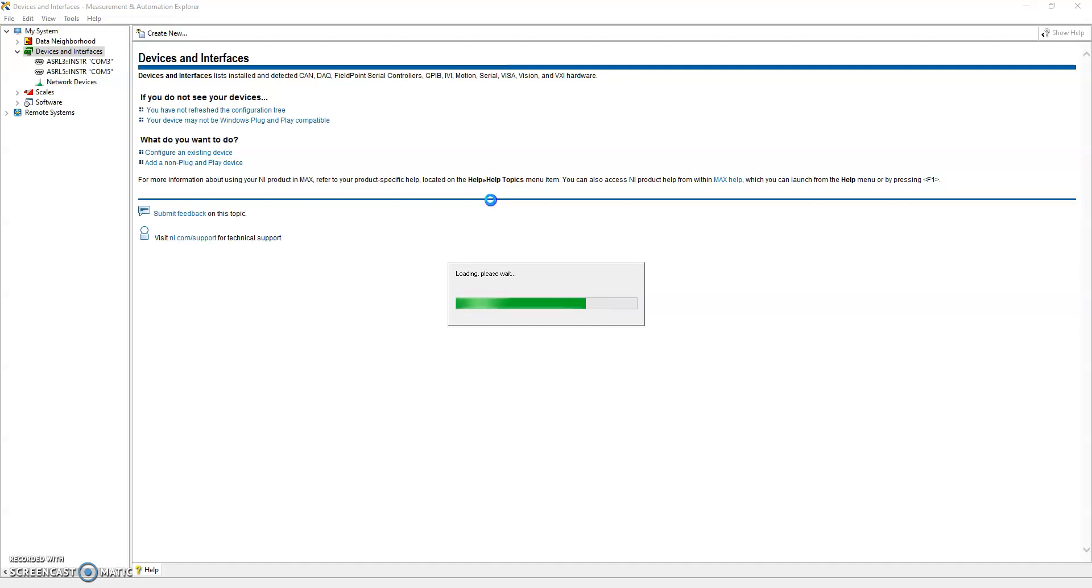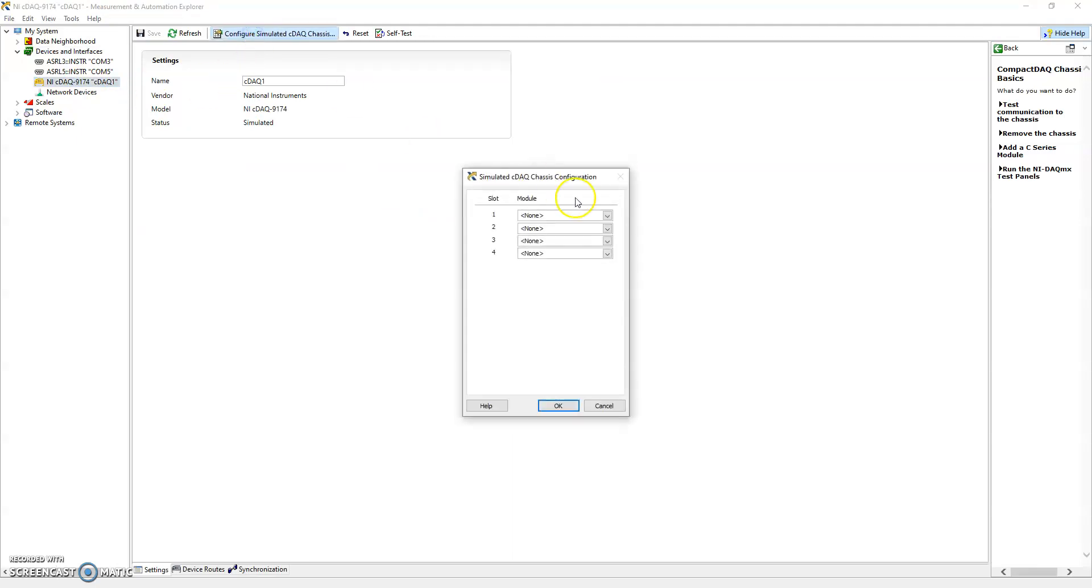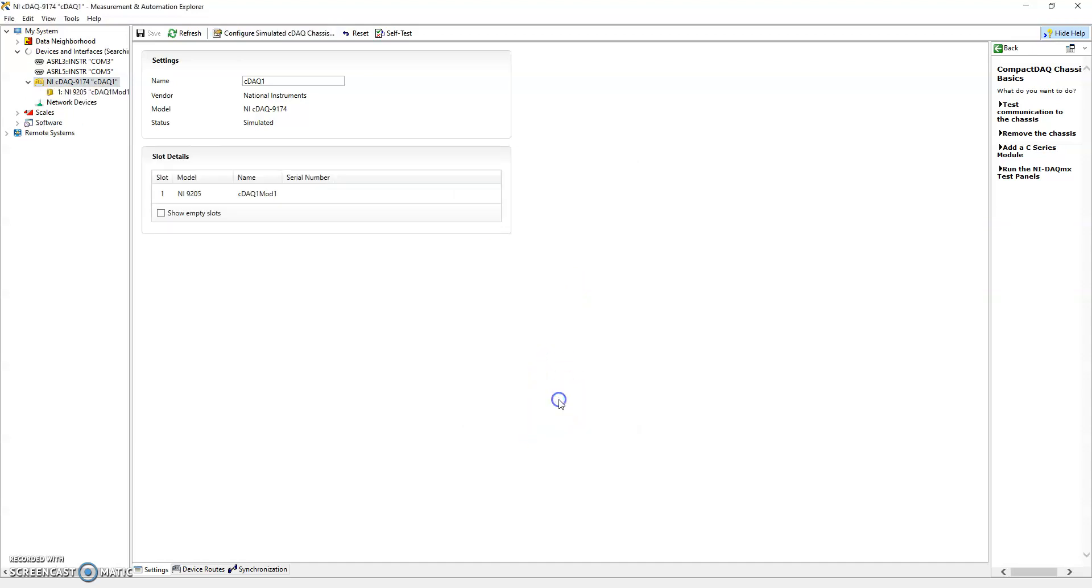Then when we go to that chassis, we are able to configure it. We click configure simulated chassis and right now we're going to go ahead and just simulate the NI 9205, which is an analog input device.